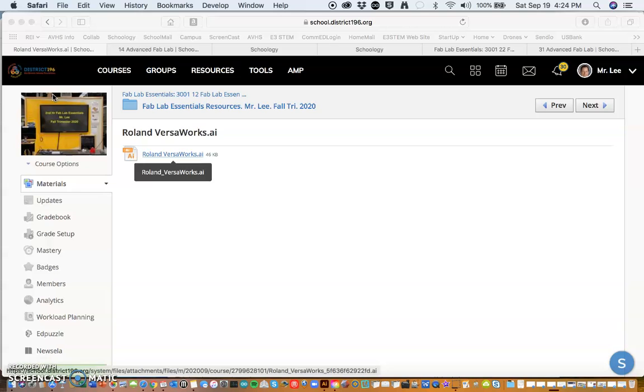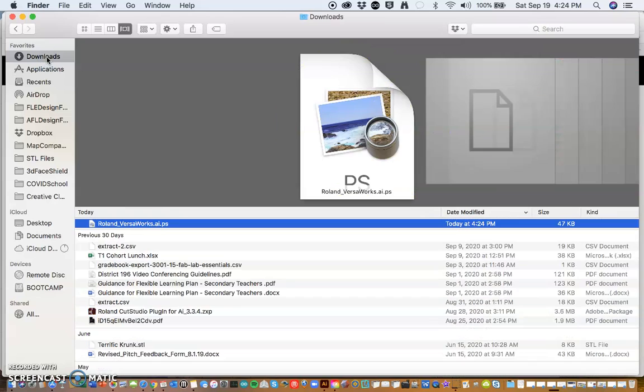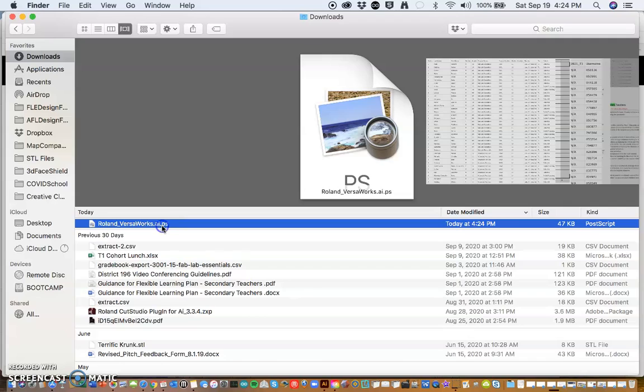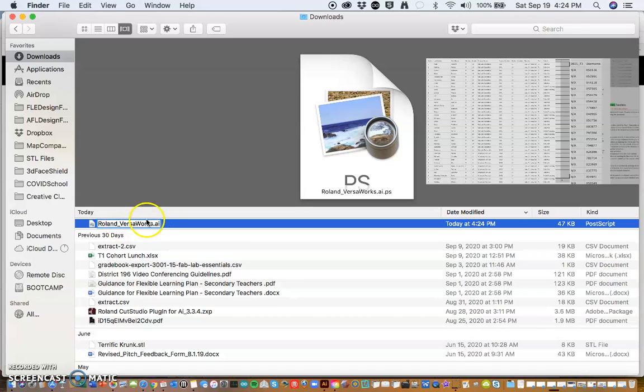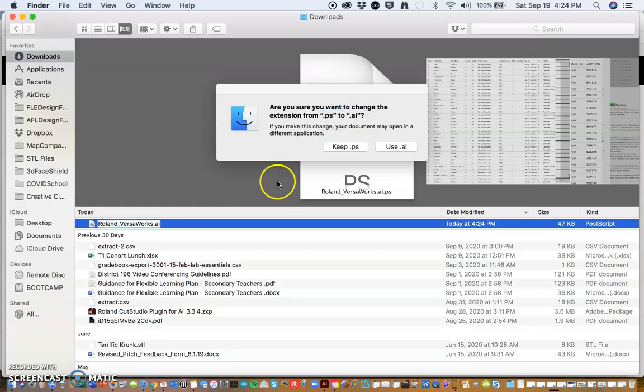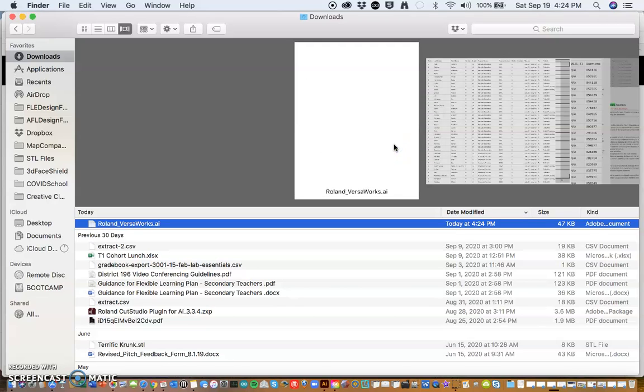I'm going to go down to the Finder and then go to the Downloads folder and you'll notice that it added an extra tag on the end of it. And that tag, the Mac thinks it's a postscript. So we're going to delete that and just leave it like it was when you downloaded it. It tells you it wants to use the .ai and you do because that's how Illustrator looks for that file.